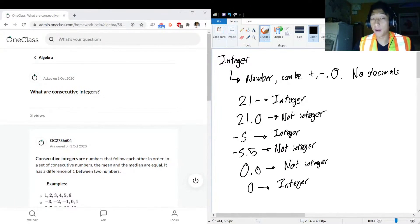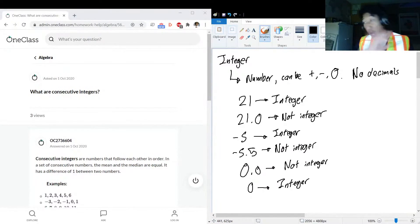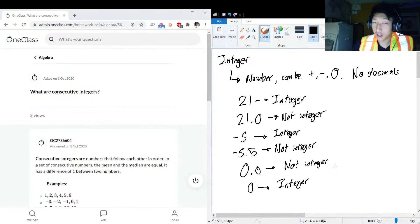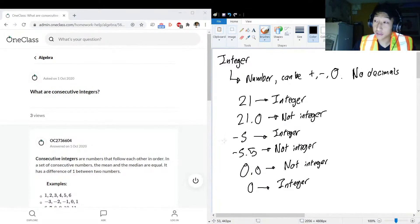So we know what an integer is. If you see a decimal, yeah, not an integer, get that out of there. Now we got to think about what does it mean to be consecutive. Consecutive means directly after.